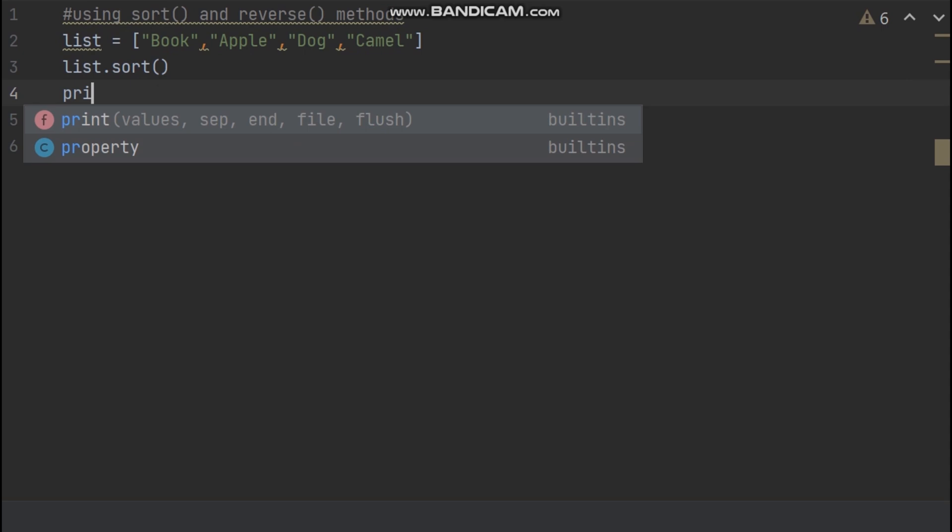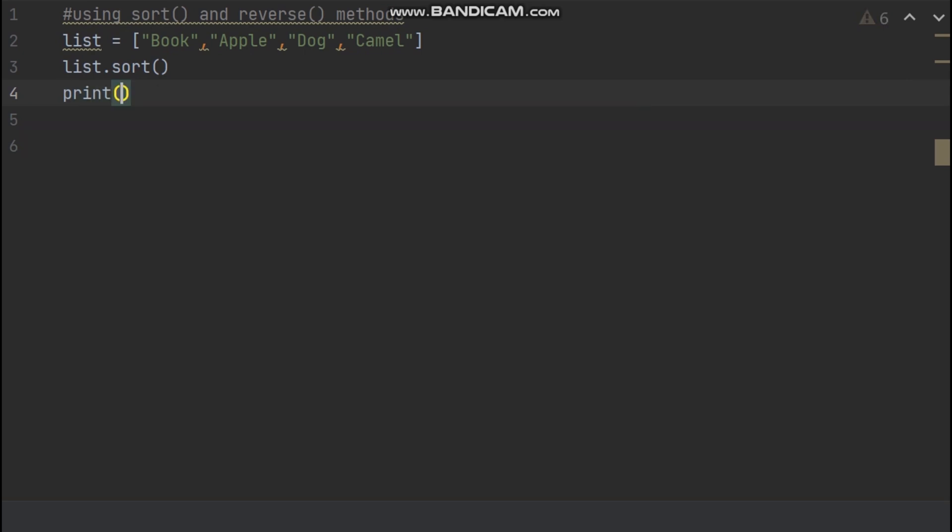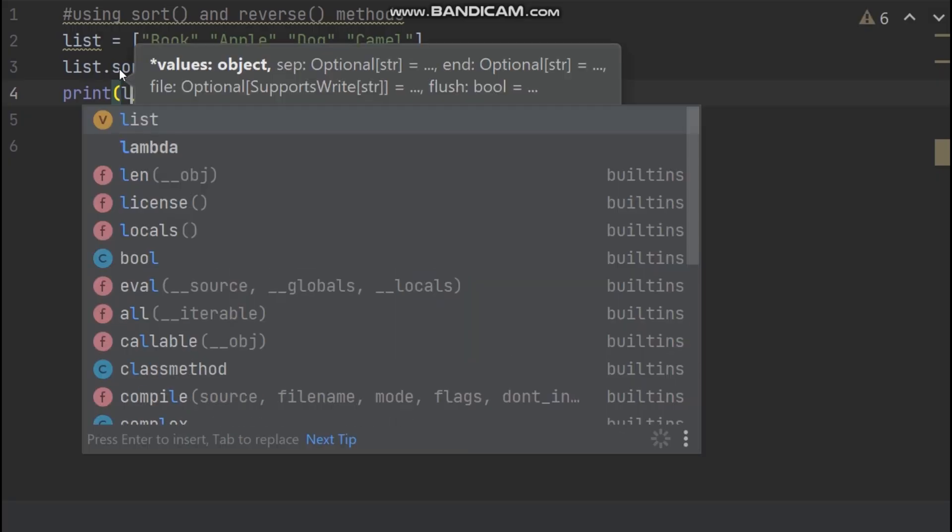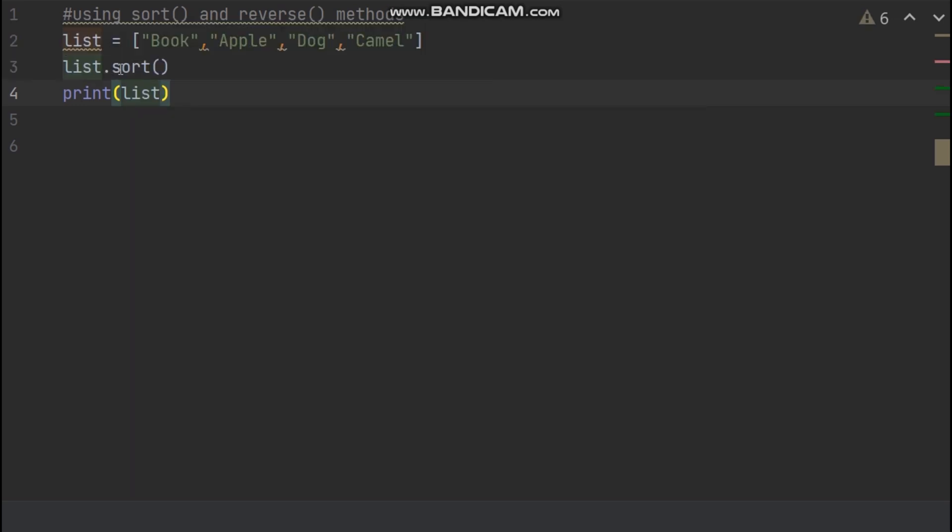Now I type print, open rounded brackets. Inside rounded brackets now I type our variable name called list.